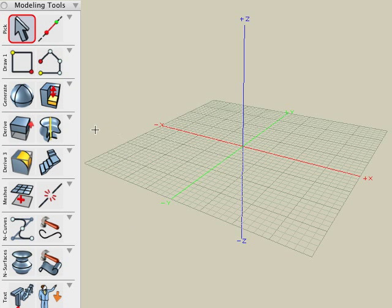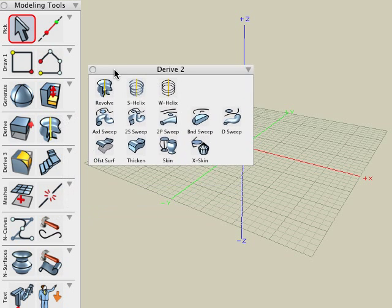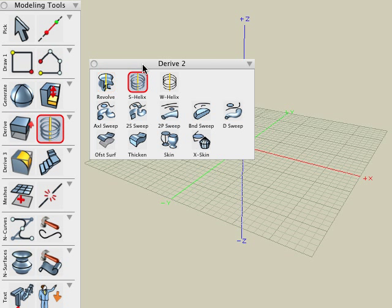In this tutorial, we will cover the first three tools located in the derive suite. These operations are Revolve, S-Helix, and Wire-Helix. We will start with the Revolve tool.